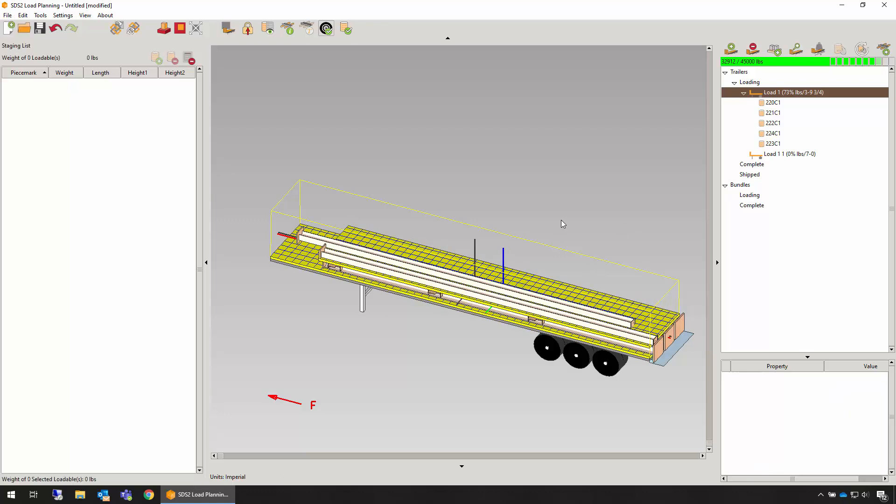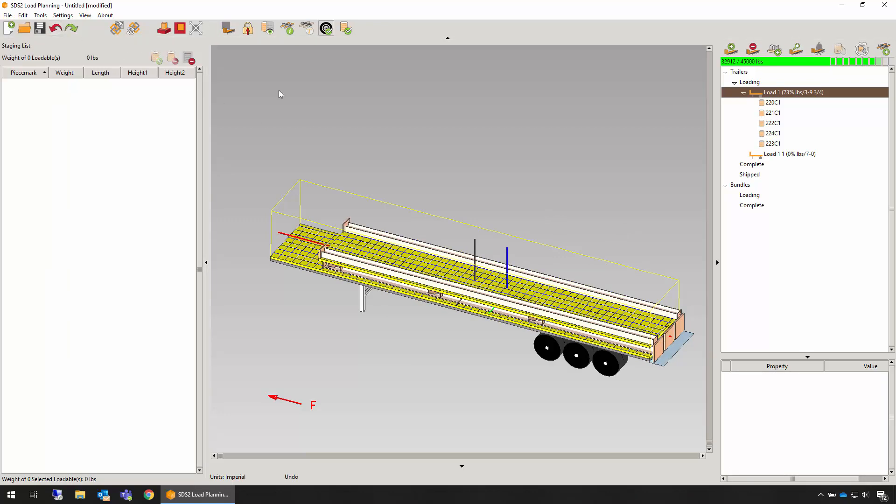Once the items are placed, we can fine-tune the placement of those if we see fit. Remember, we always have undo and redo options available.